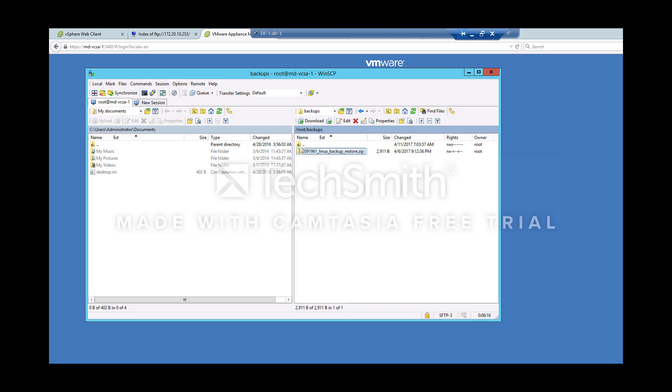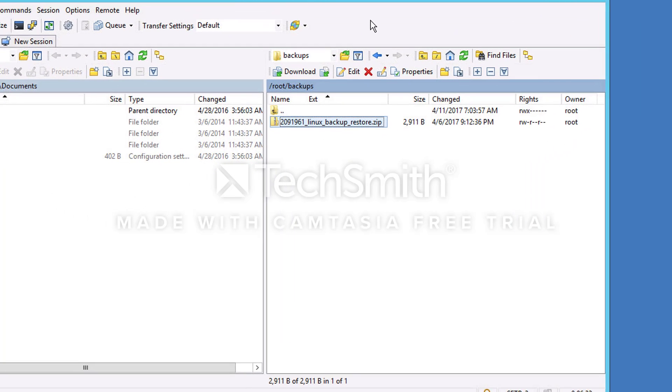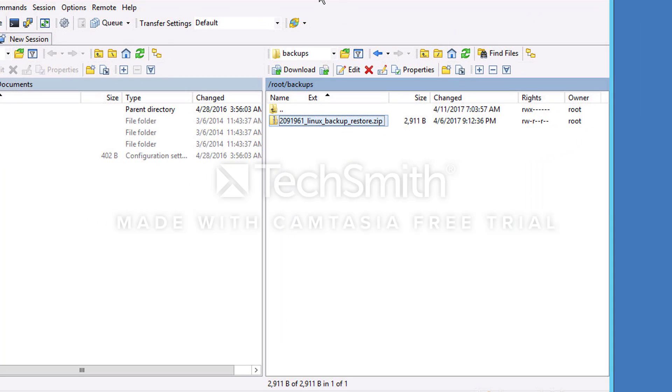Hello everyone, in this article I'm going to explain how to backup vCenter server appliance embedded Postgres database using a custom script. I have connected to the vCenter server appliance using WinSCP and copied the script to the location called backups.